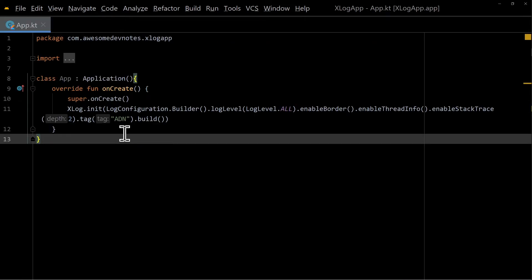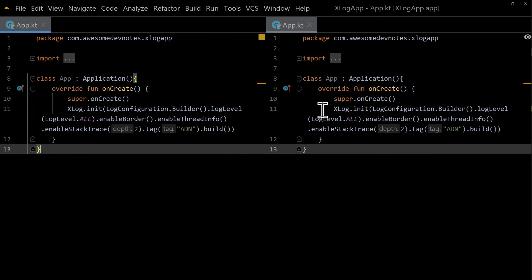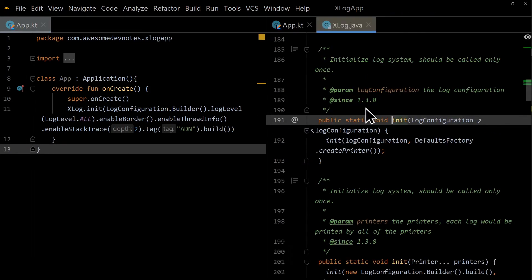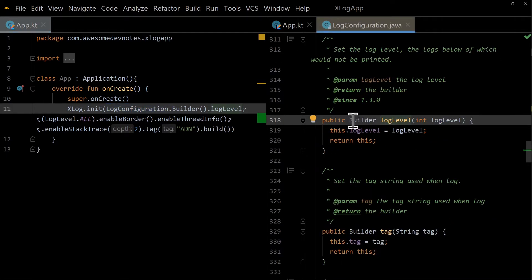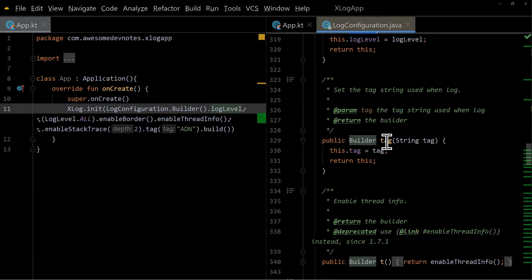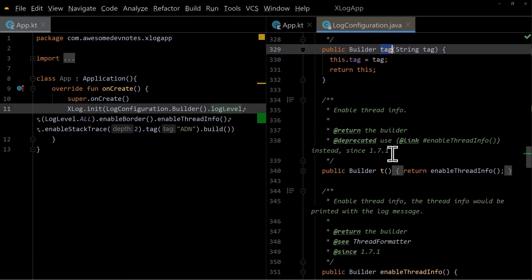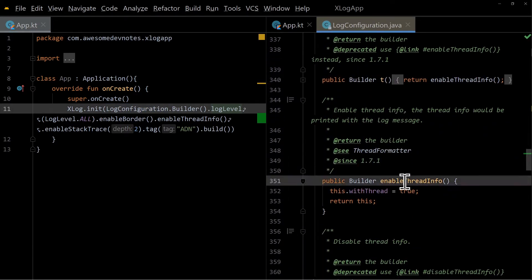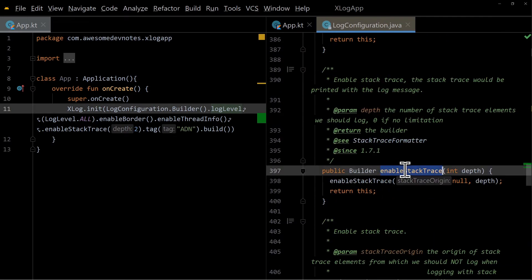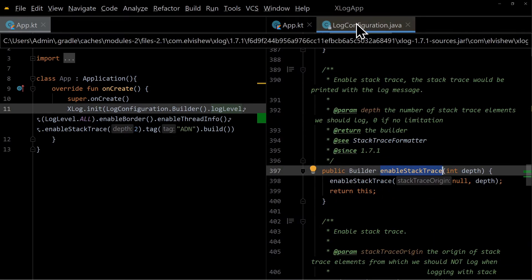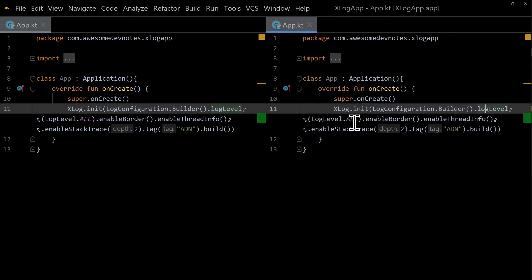You can see the scope of the library by looking at the source code and internal classes. The init method initializes the log system. Log level is a builder and so is tag. Enable thread info. Disable thread info. Enable stack trace. You can find more in that class.